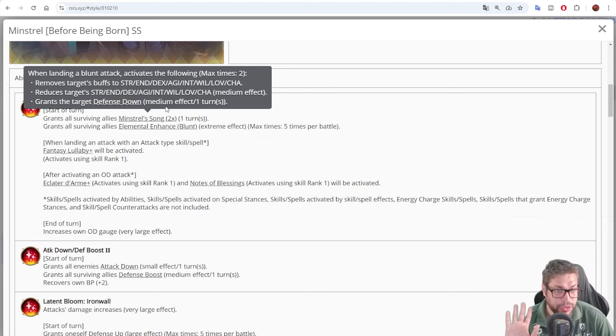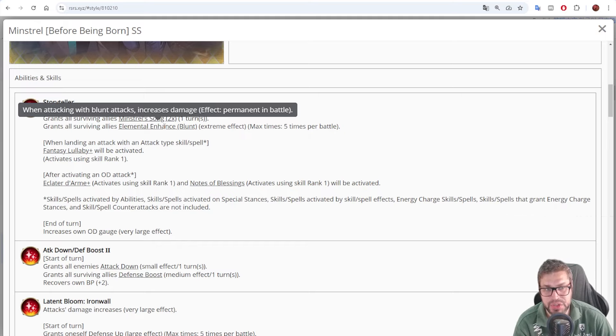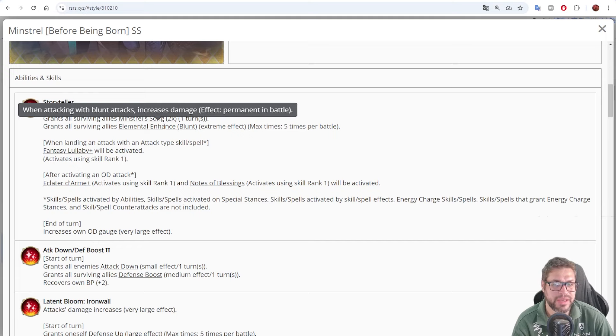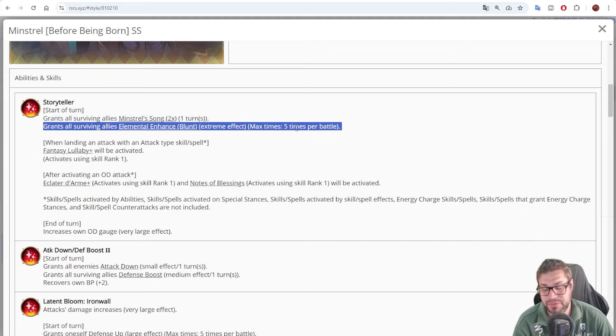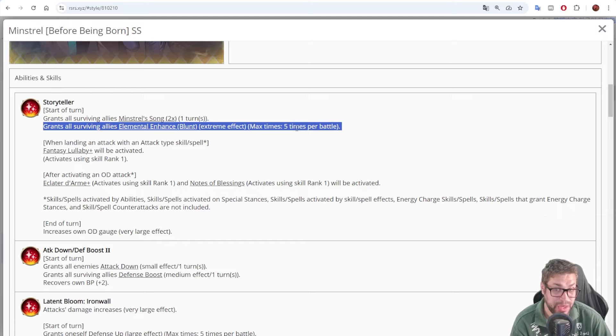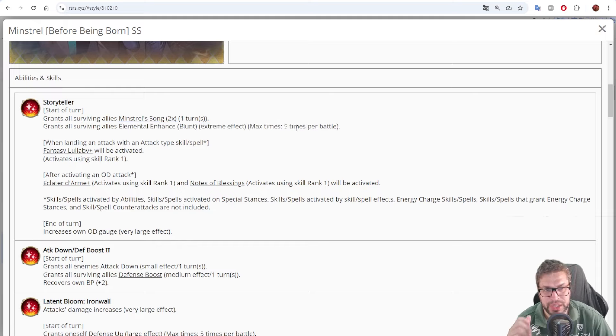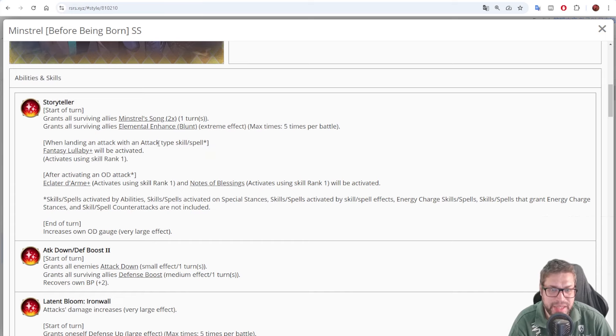And makes Minstrel really impactful in the seven heroes in the special fight. Okay. Let's move on. There's more.